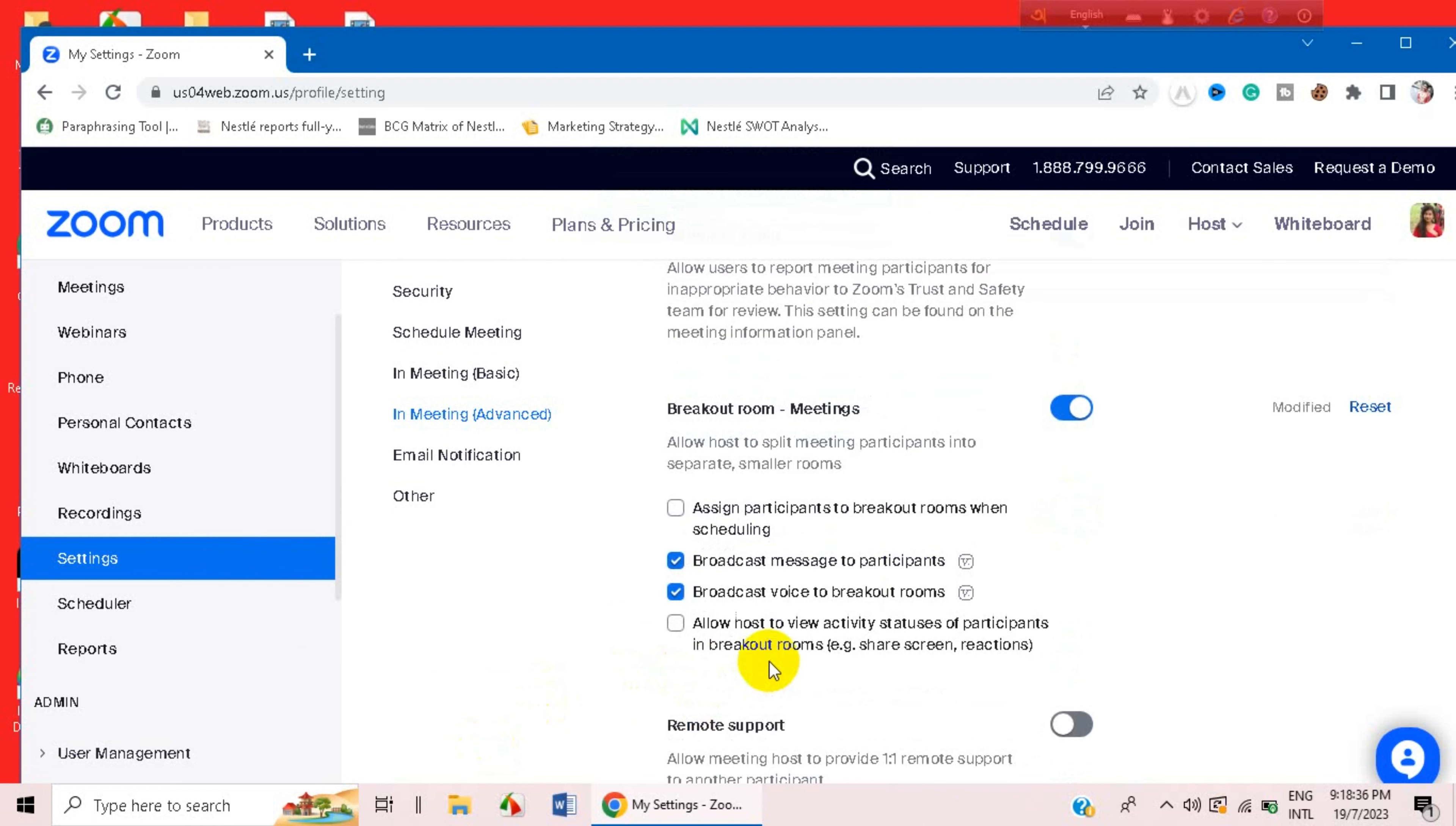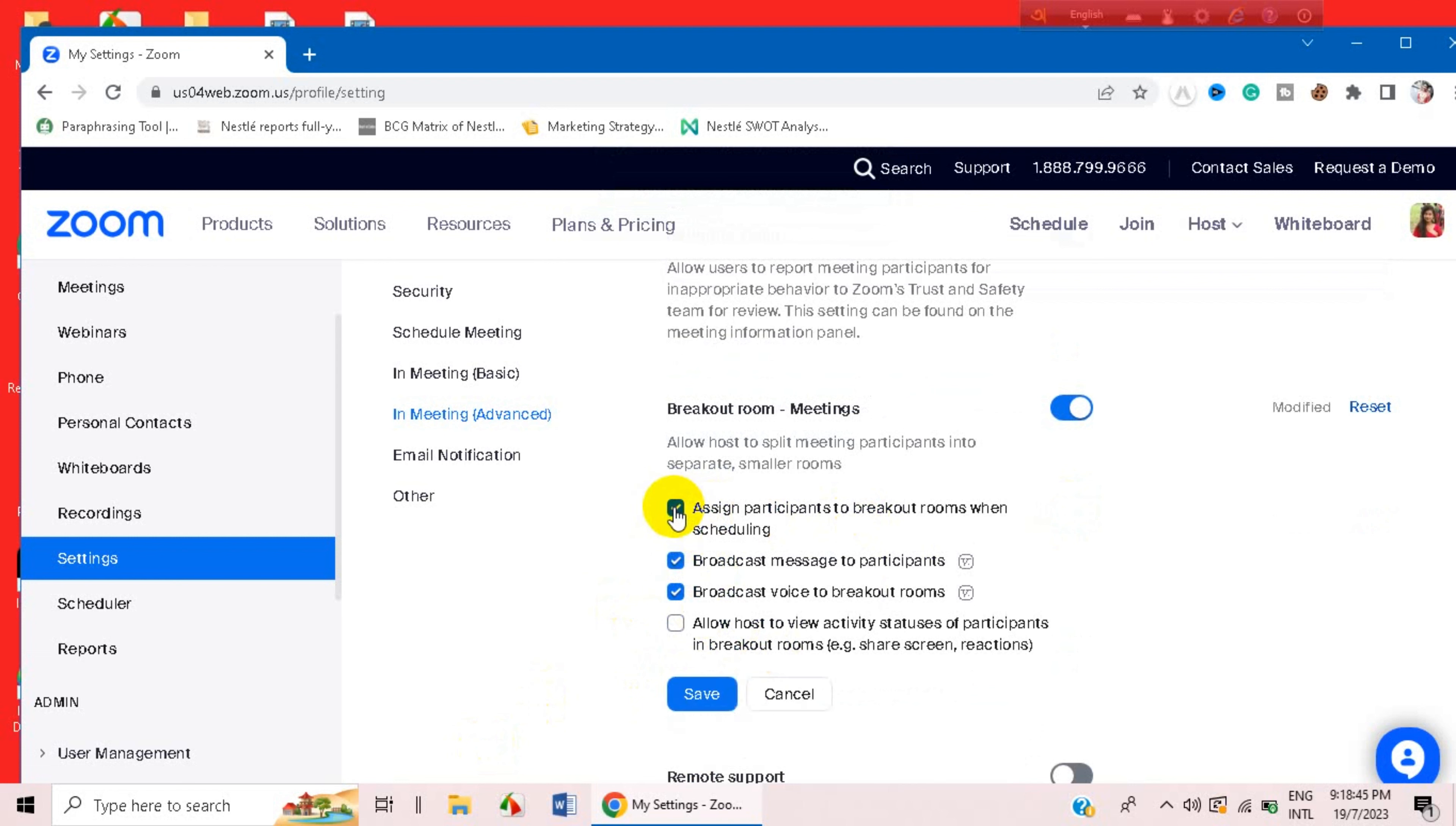And now you can assign participants to breakout rooms when scheduling. You can schedule here, or you can just simply without scheduling you can do it.